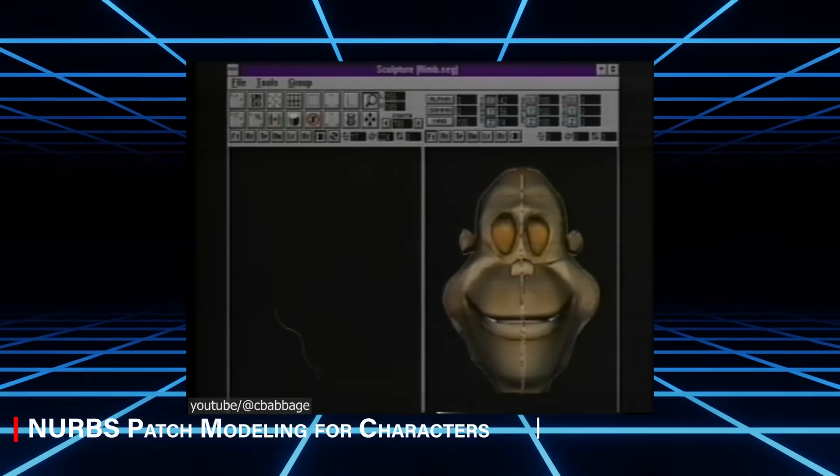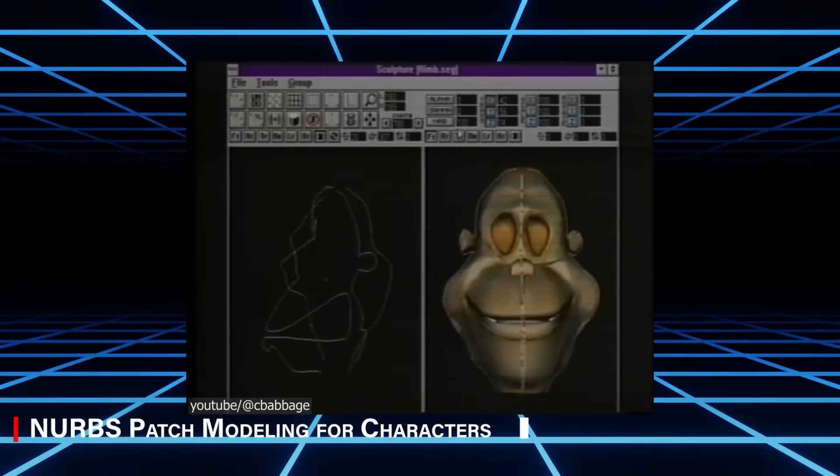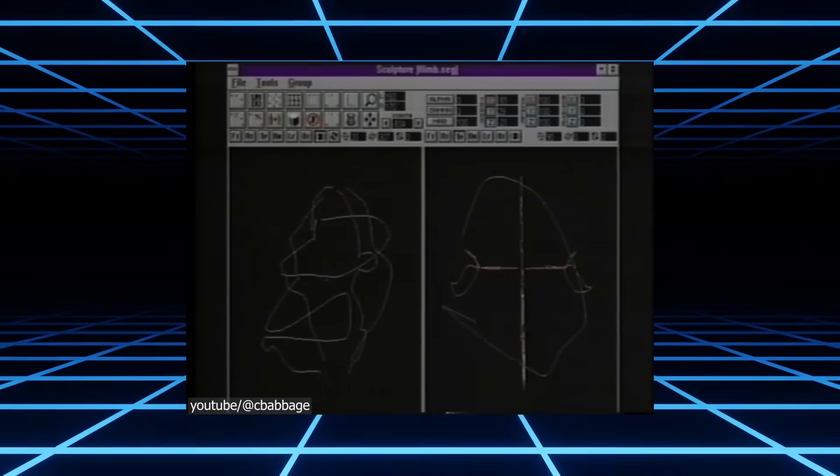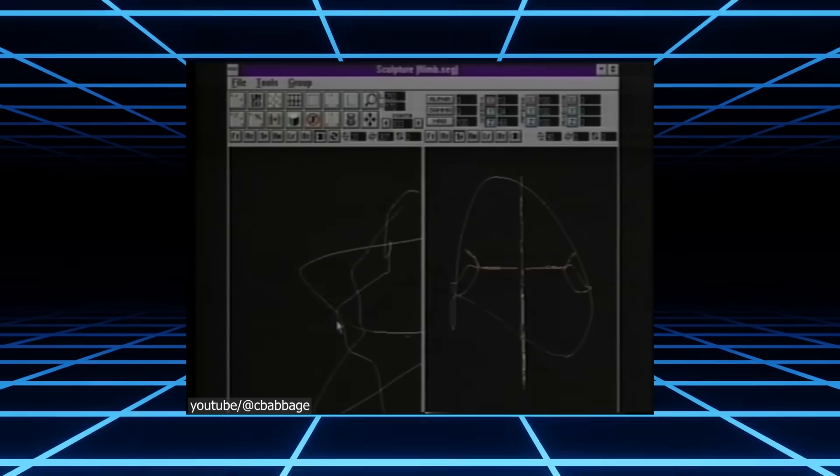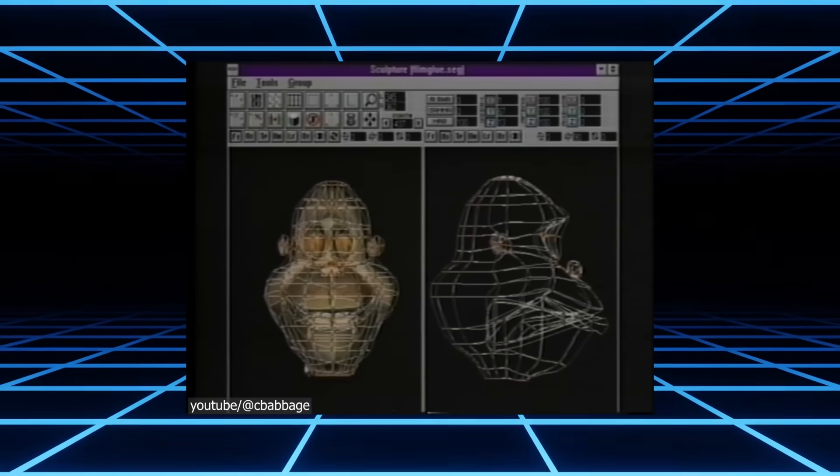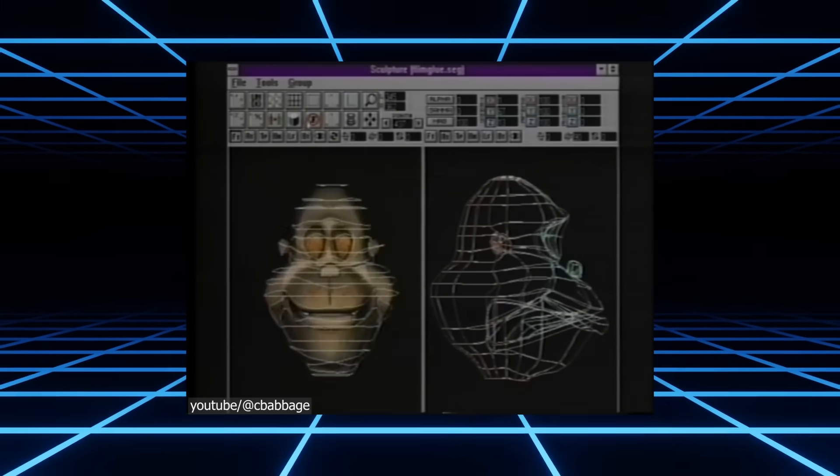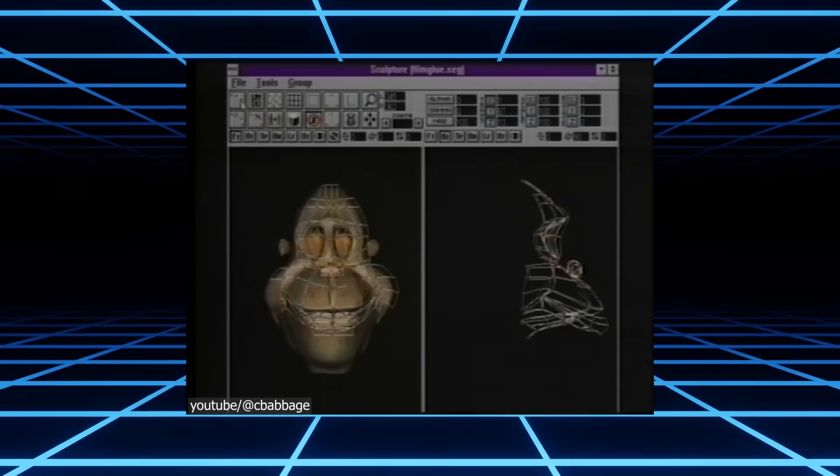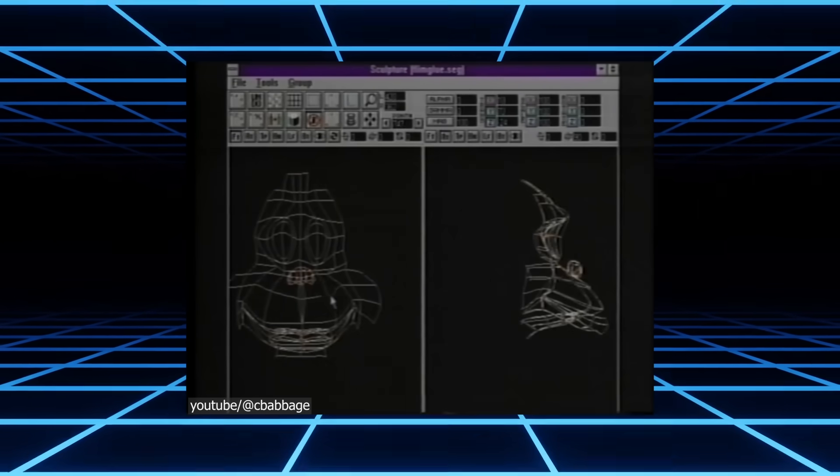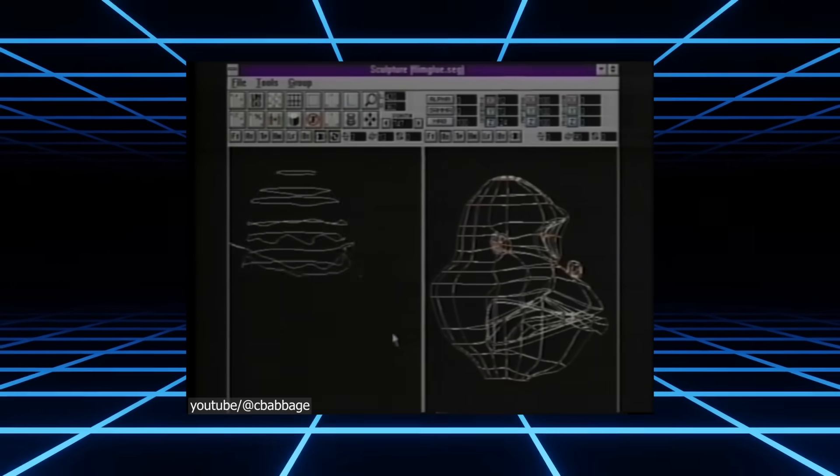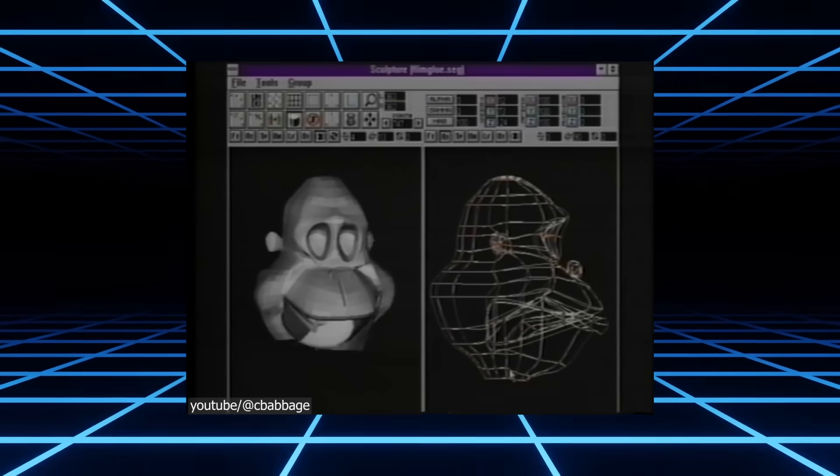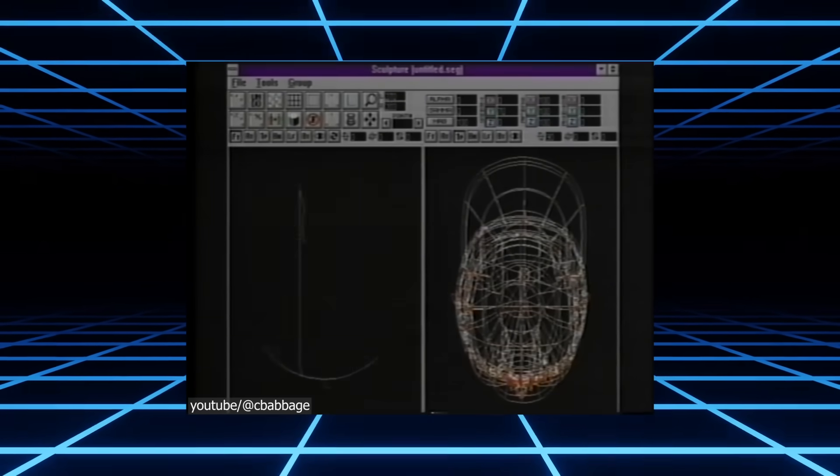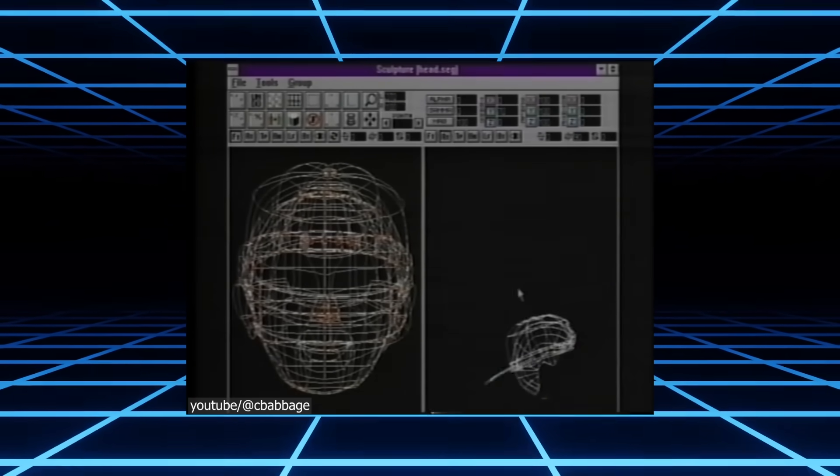In the 1990s, before subdivision surface modeling was practical, many studios built organic models like characters and creatures using NURBS or patch-based modeling. They would stitch together curved surface patches to approximate complex forms. Since hardware back then struggled with very dense polygon meshes, this approach was tedious and prone to visible seams between patches.